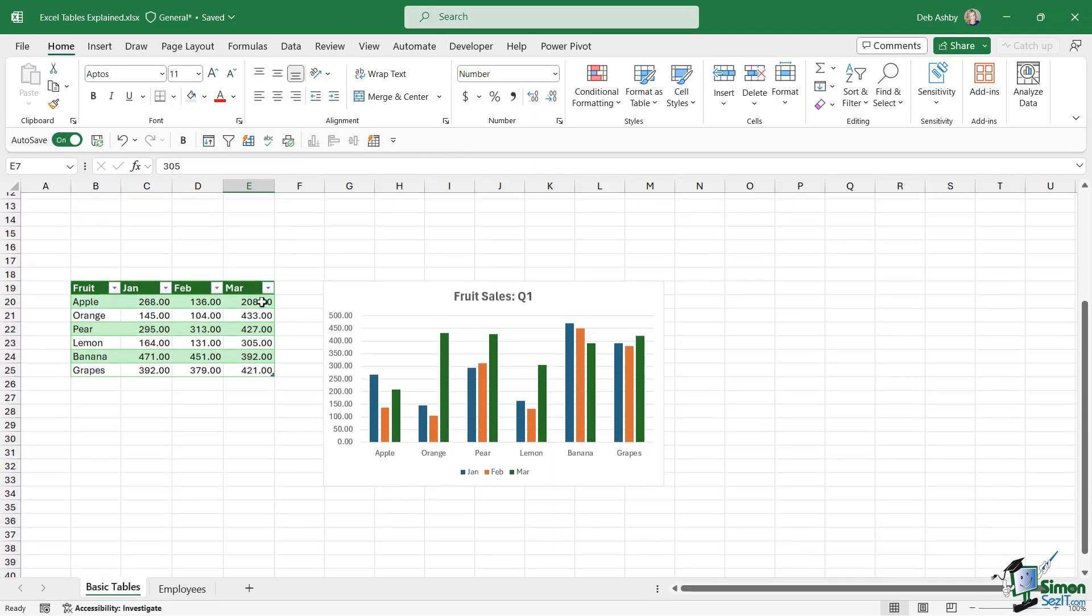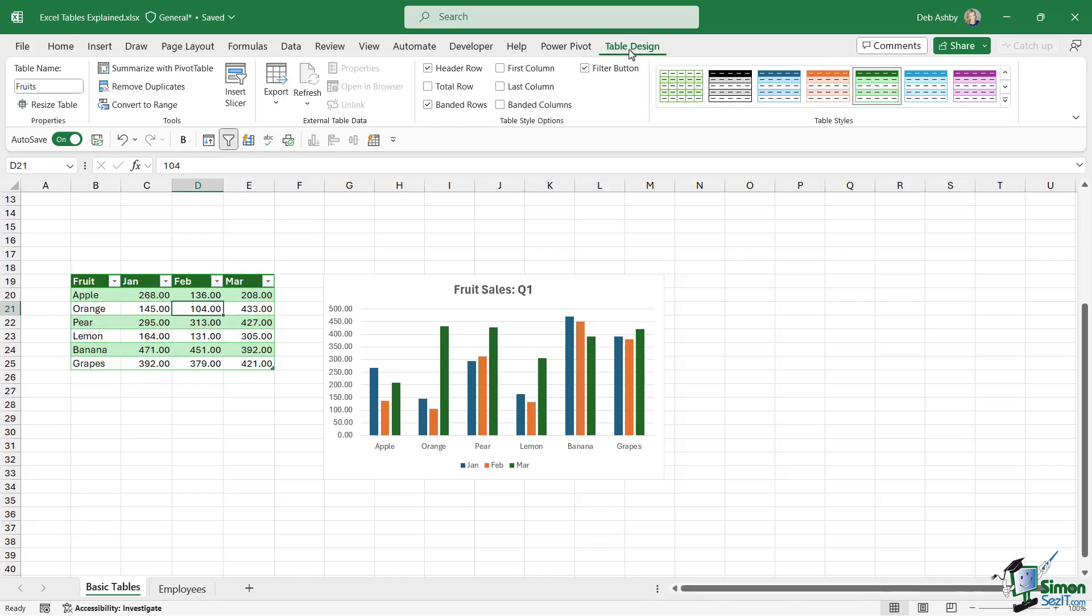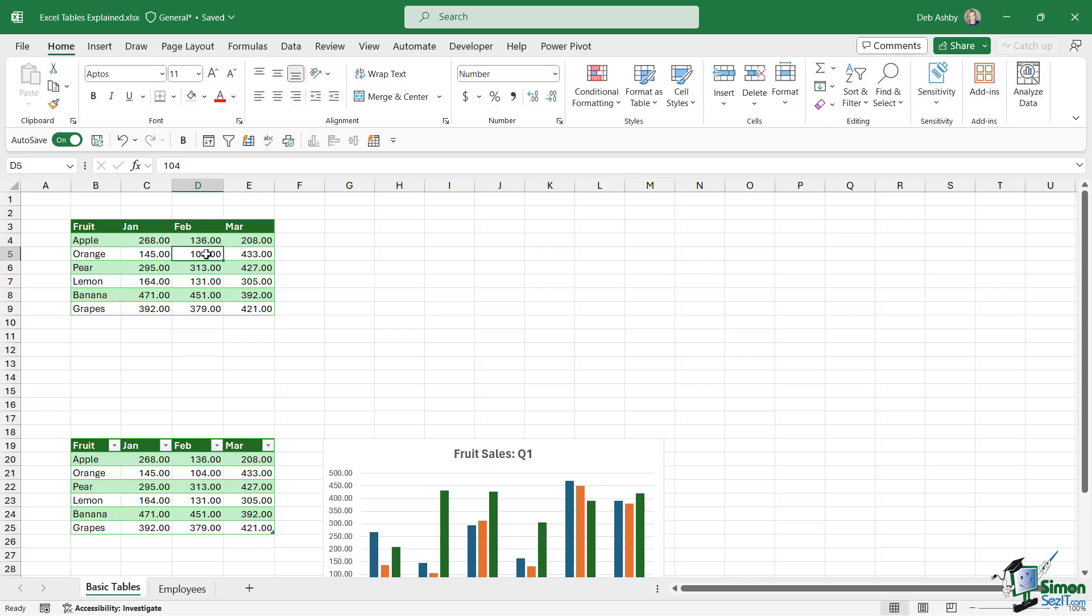Whereas with this table underneath, this is formatted as an Excel table. If I click inside the data set, notice that we get a table design contextual ribbon at the top here. If I click on it, it opens up all of the options that I have when it comes to formatting and organizing my table. If I scroll back up and click inside this first data set, you can see that table design ribbon disappears, which means that this data is not in a table.